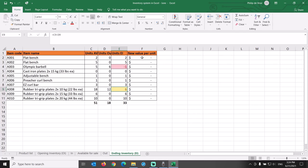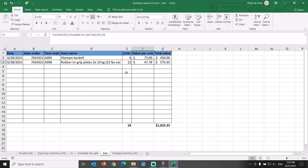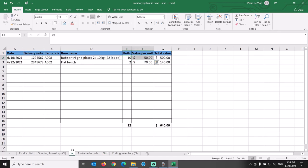Now let's investigate the error for item A003. Check the sales orders carefully in the out tab to see if we really sold the 6 units that are showing in the Excel inventory system. If those are correct, then let's check the incoming purchases in the In tab.